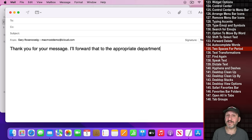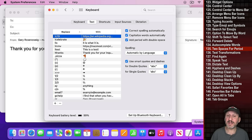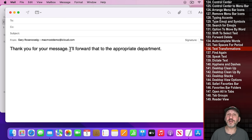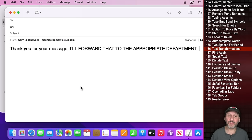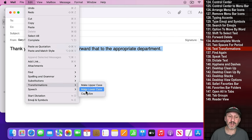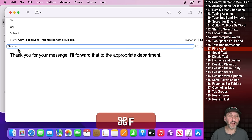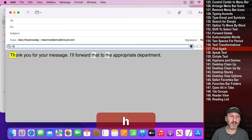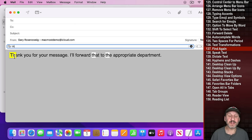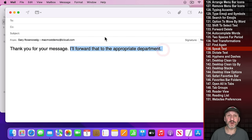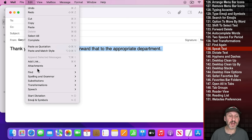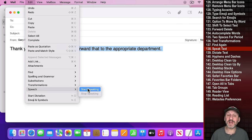Instead of typing a period and a space at the end of a sentence, you can use two spaces and it will insert a period and a space — this is enabled in System Preferences, Keyboard, Text, 'Add Period with Double Space.' You can also select text and go to Edit, Transformations to make it uppercase, lowercase, or capitalize every word. Use Command F to search text, then Command G to find the next occurrence. To have text read aloud, go to Edit, Speech, Start Speaking.